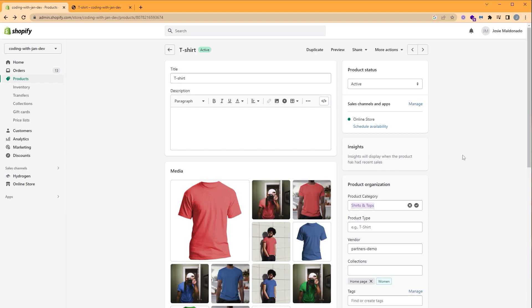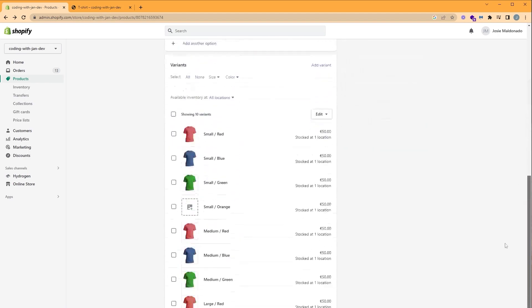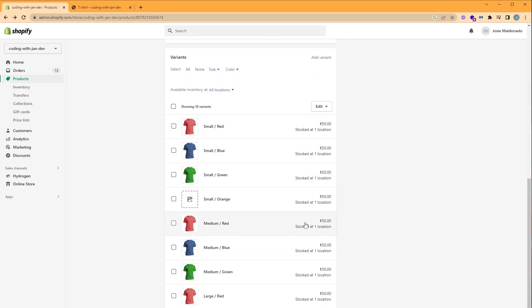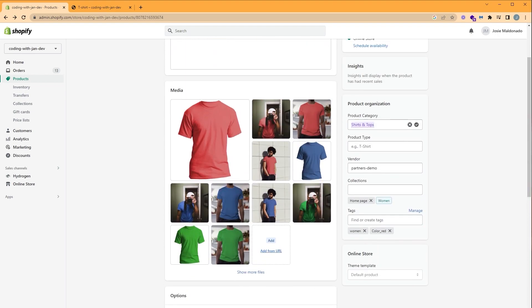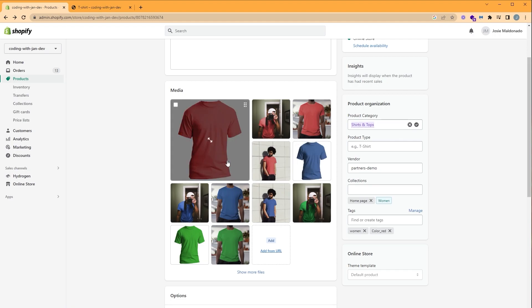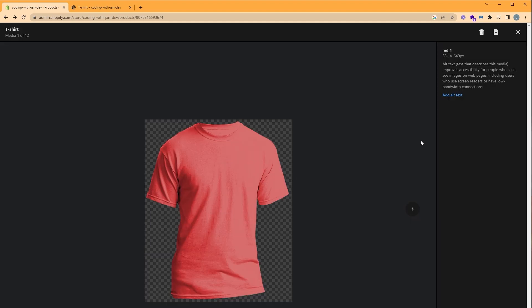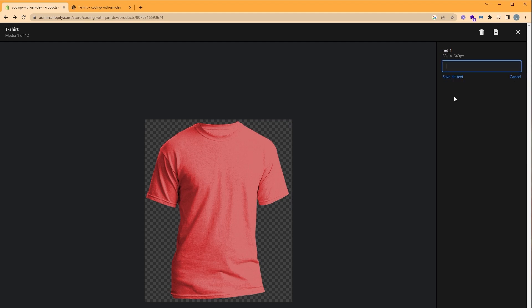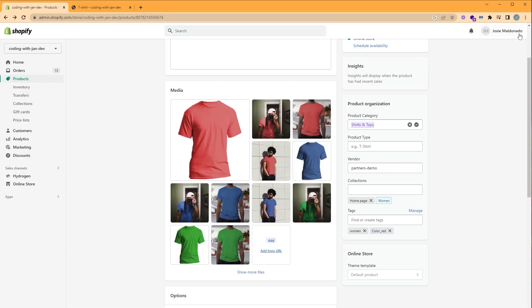First, we're going to take a look at our product setup. Here, each variant has a featured image assigned to it, except for orange, but we'll get back to that later. Next, we want to group our images with their appropriate color. We can do that by clicking on the image and assigning an alt text. So here we can click add alt text, we'll type in red, click save. And I've done this for all of our shirts.